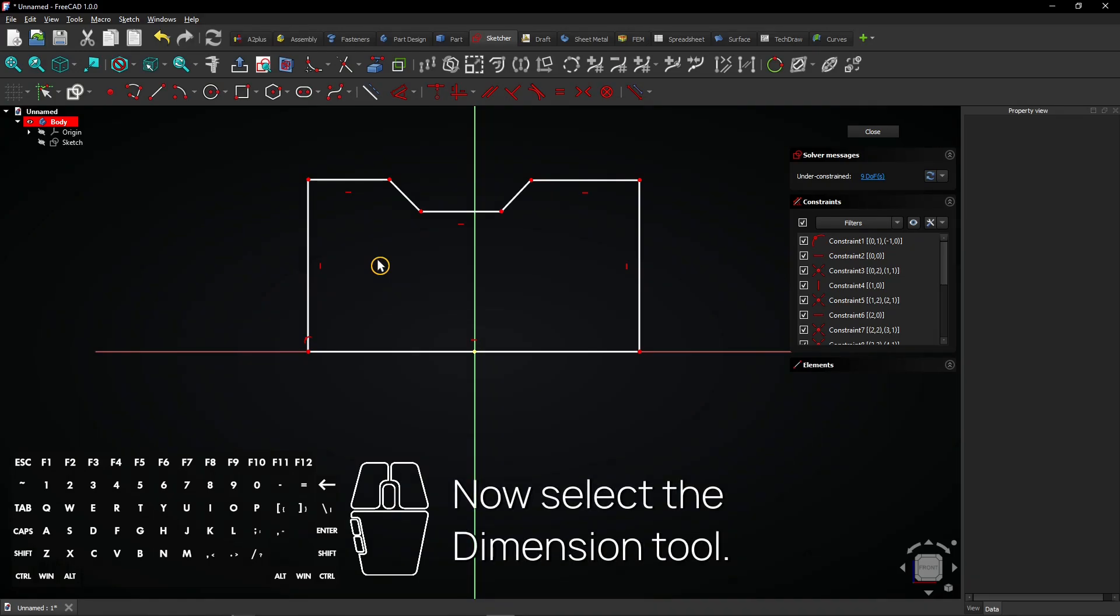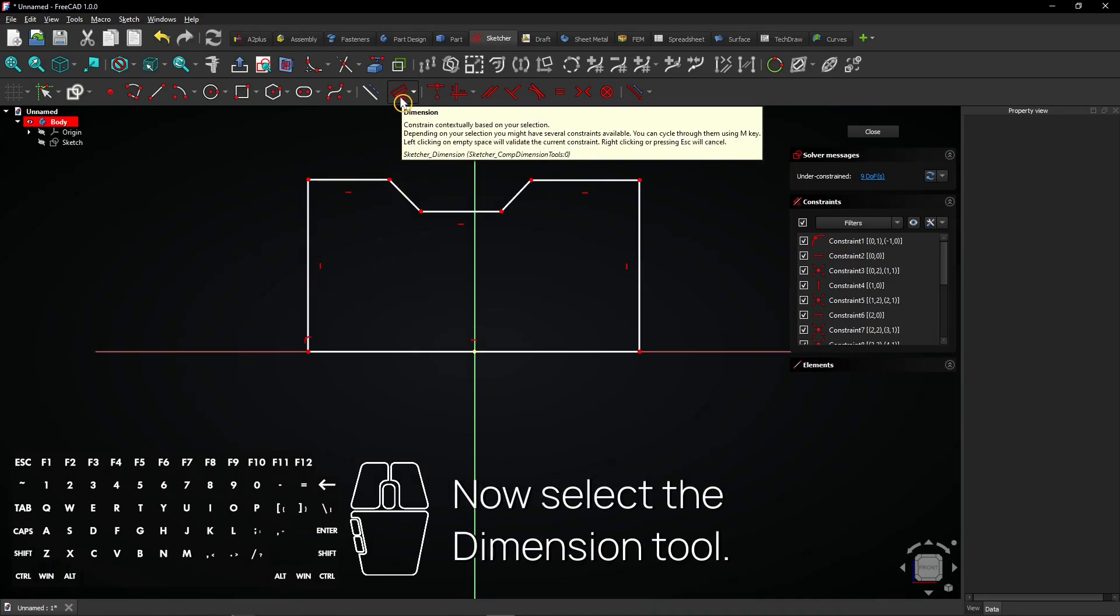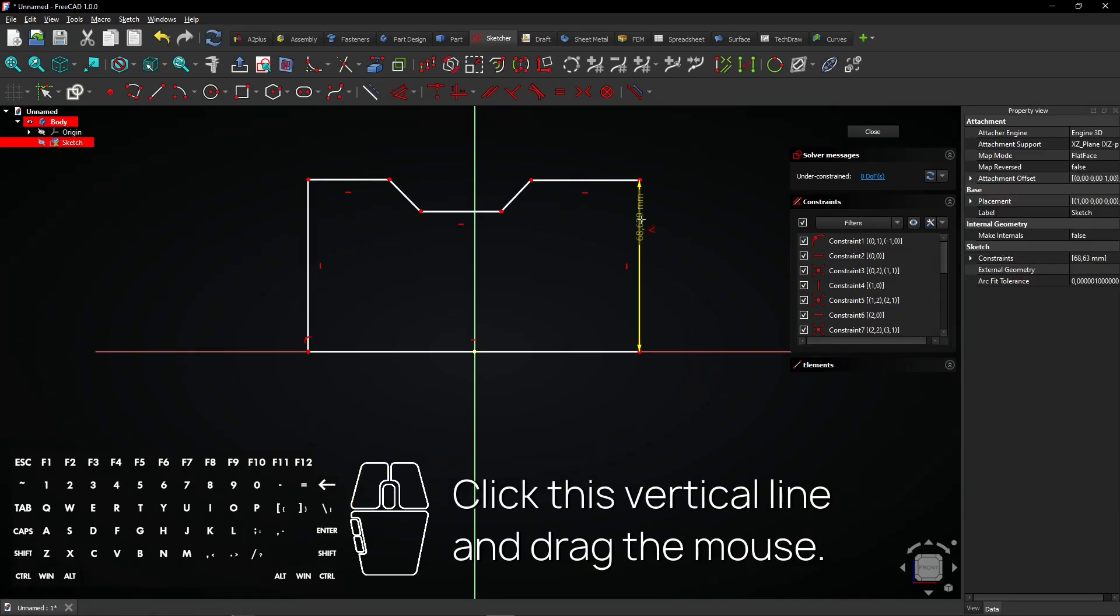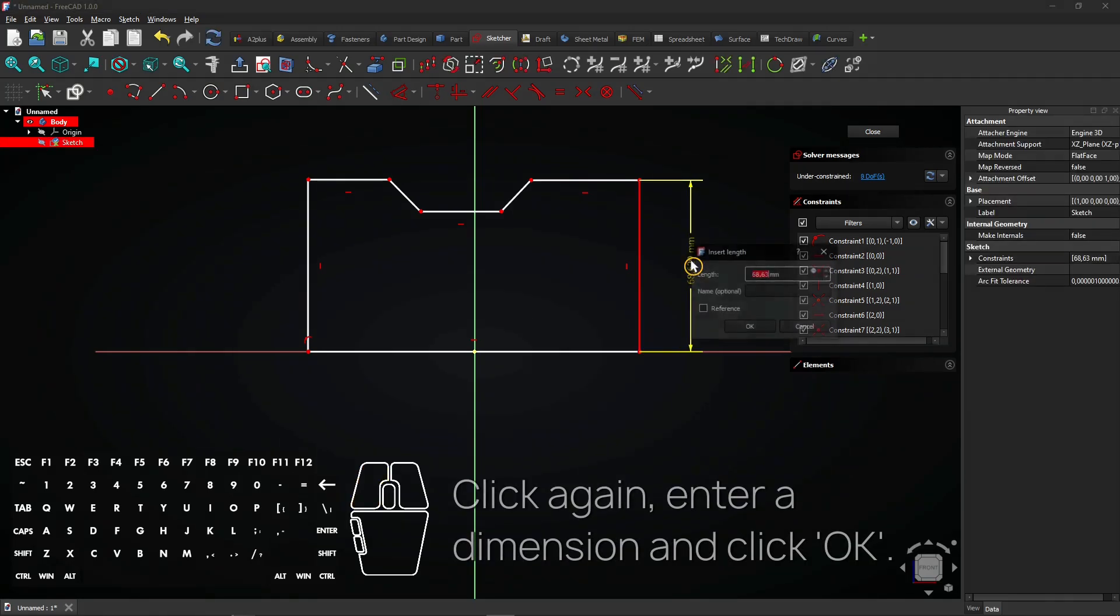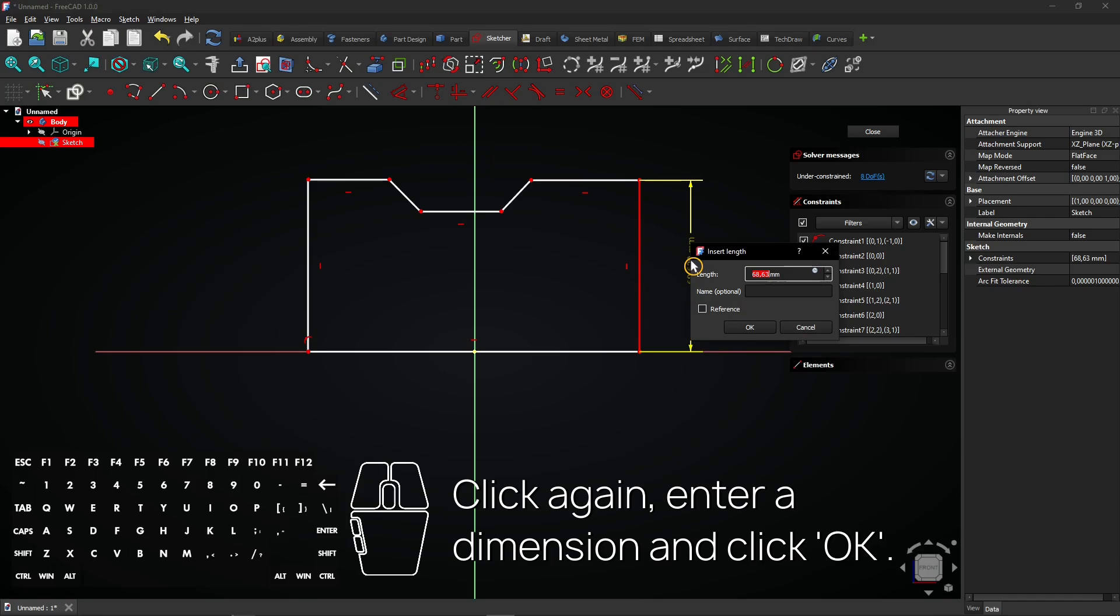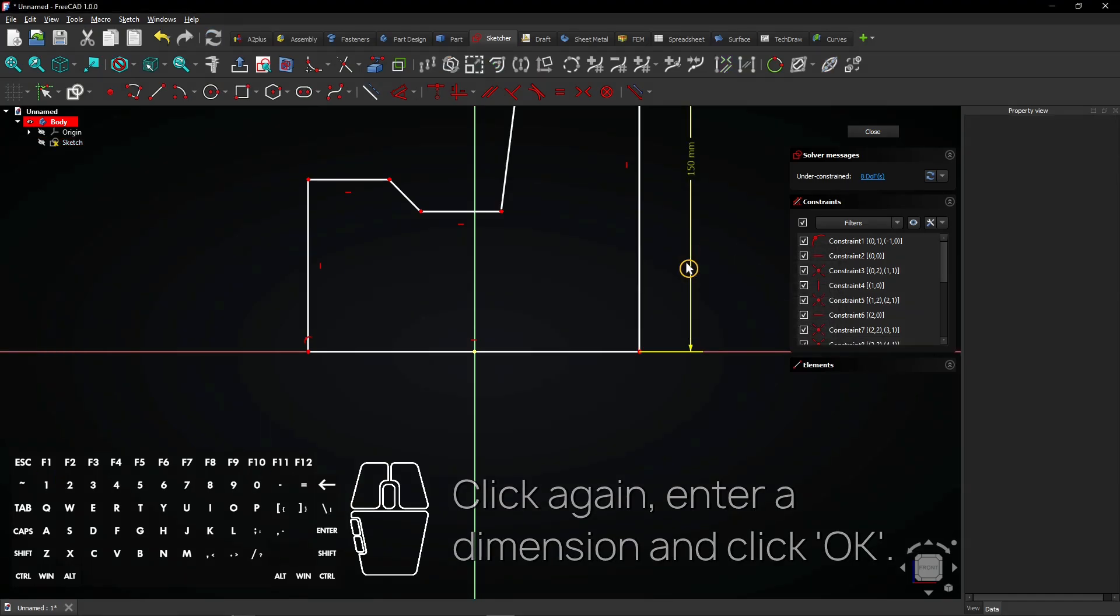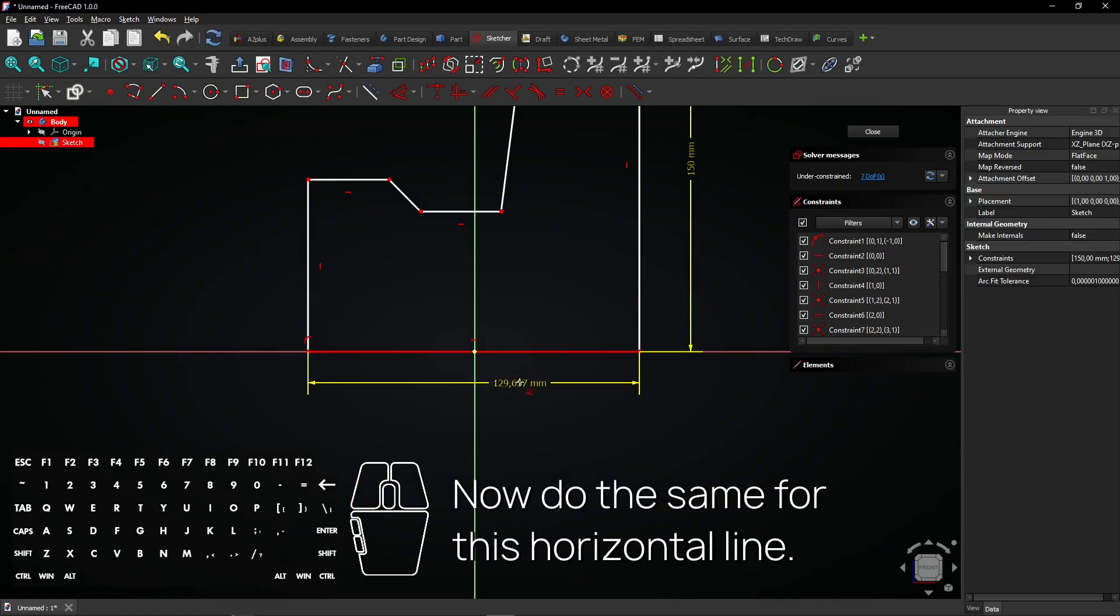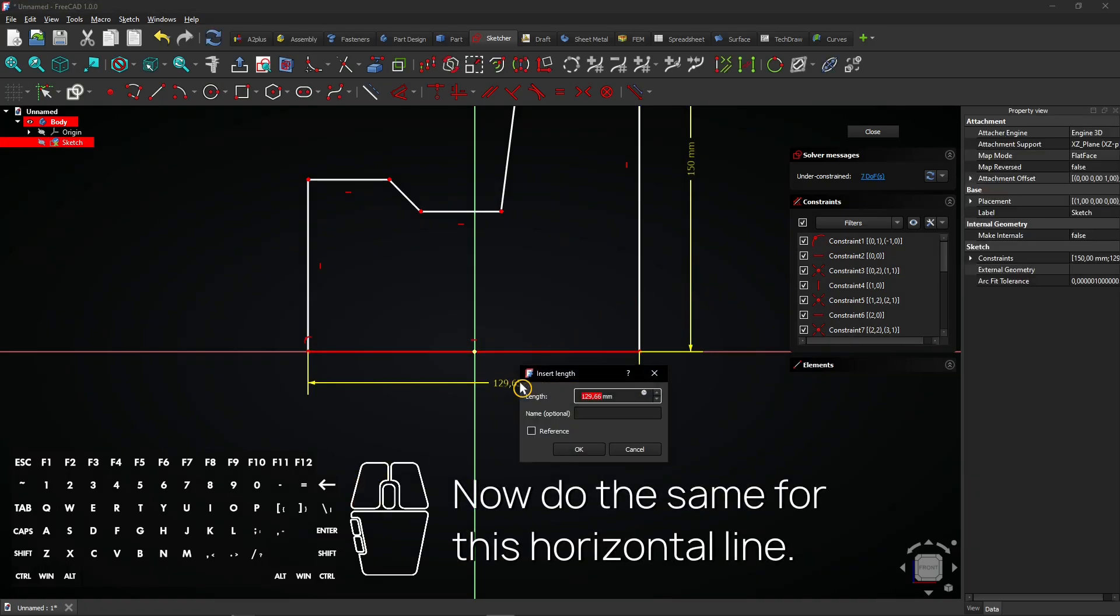Now select the dimension tool. Click this vertical line and drag the mouse. Click again, enter a dimension and click OK. Now do the same for this horizontal line.